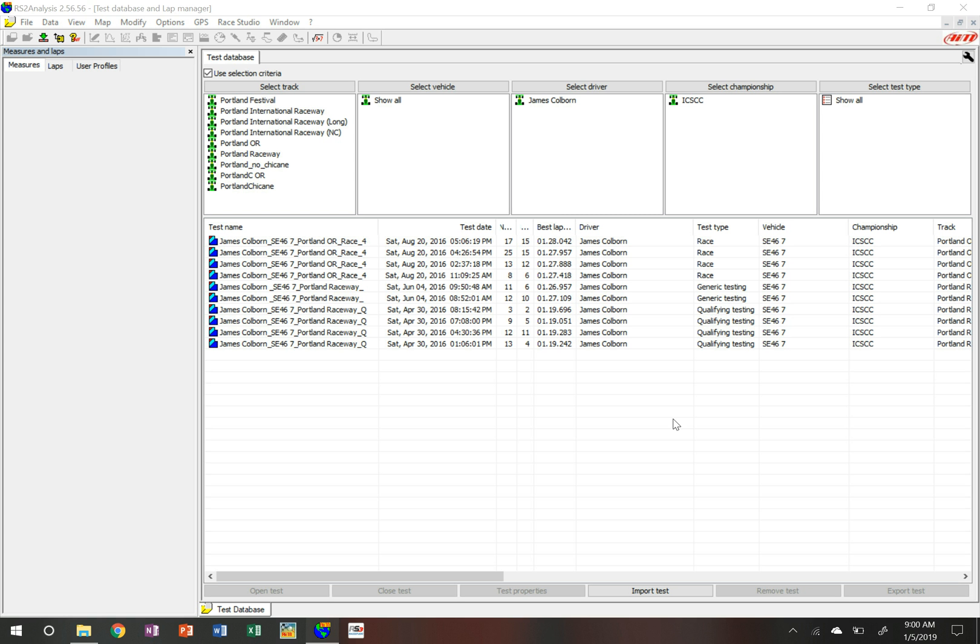Hello, James here and we're going to do some quick snippet videos. This one is about importing data when given to you by a friend, colleague, co-racer, or anyone along those lines. I often get asked this question: how do I get the data into AIM, into the Race Studio analysis, so they can actually analyze the data?